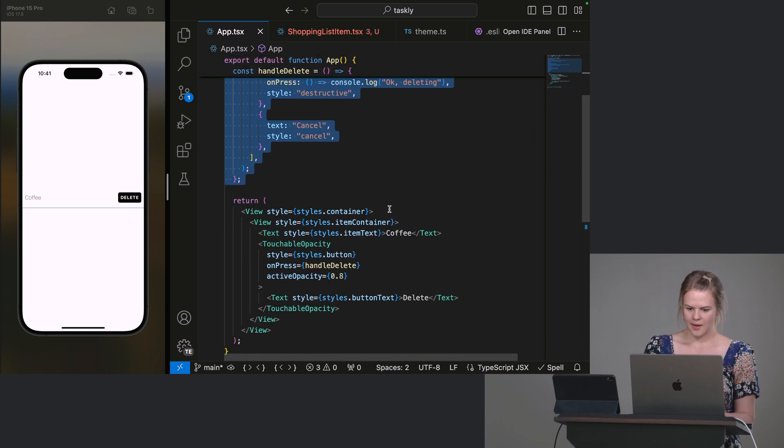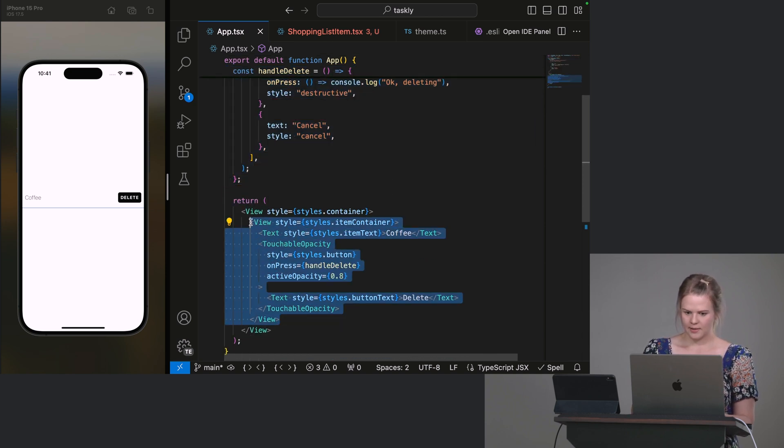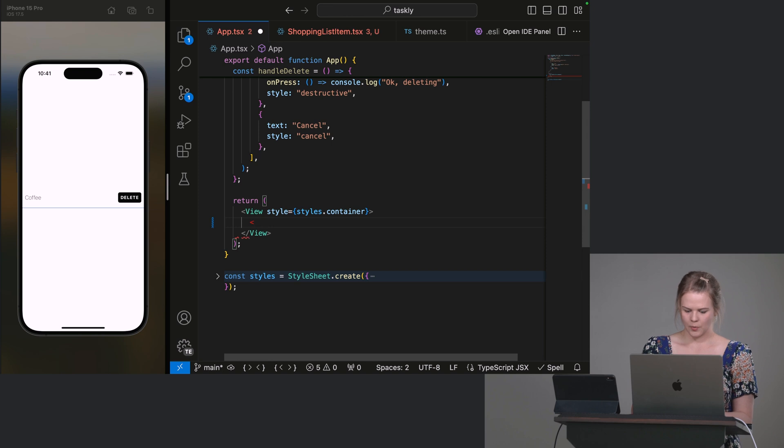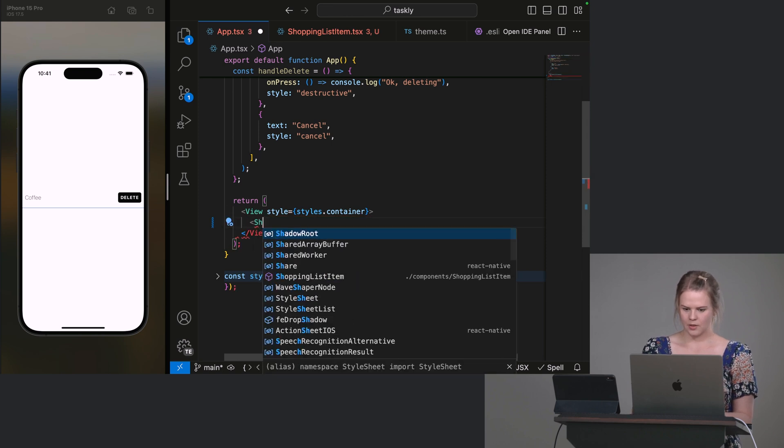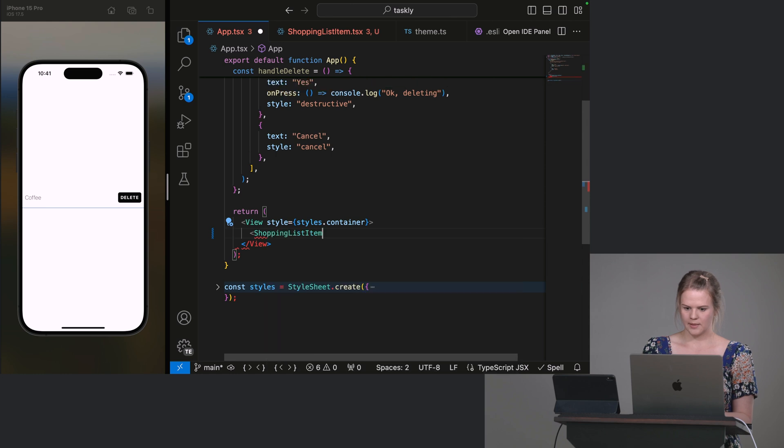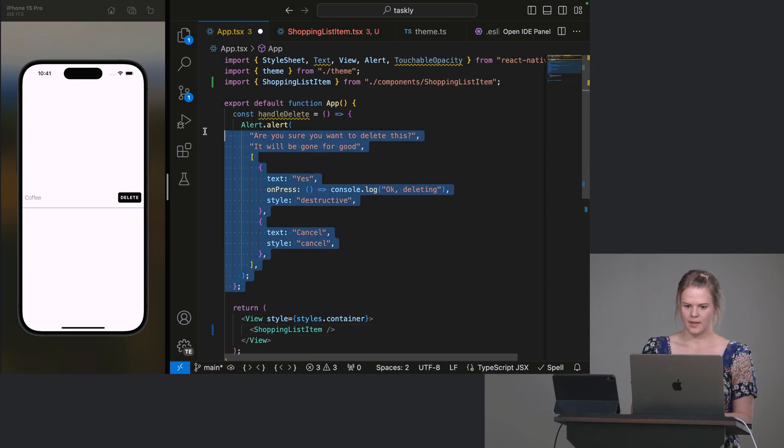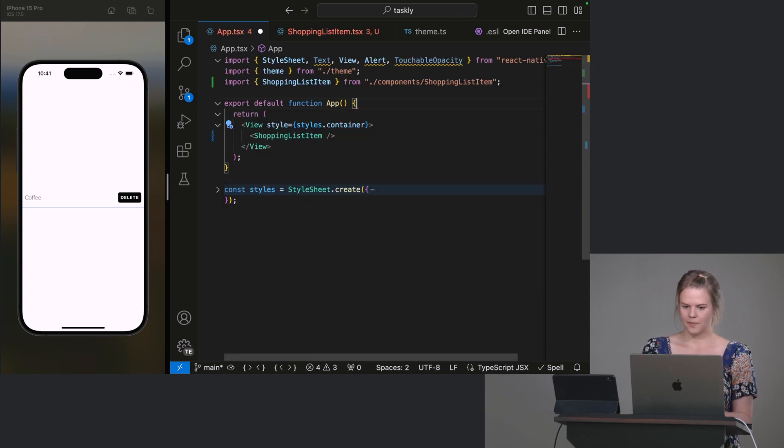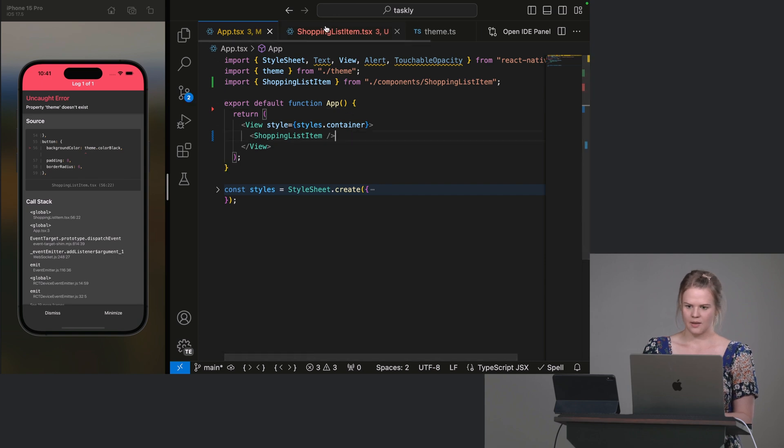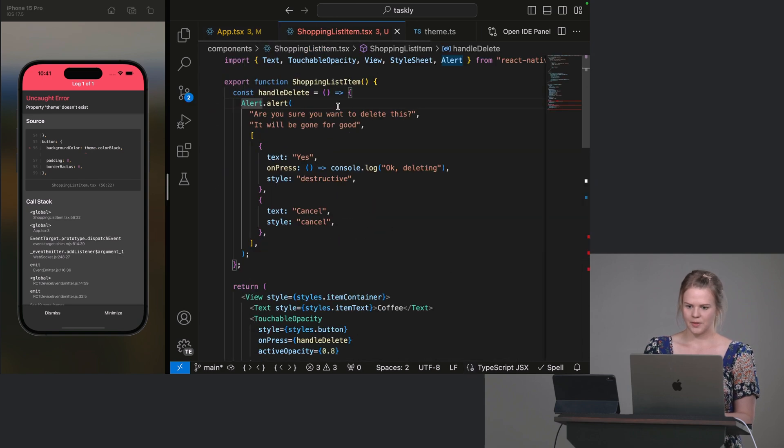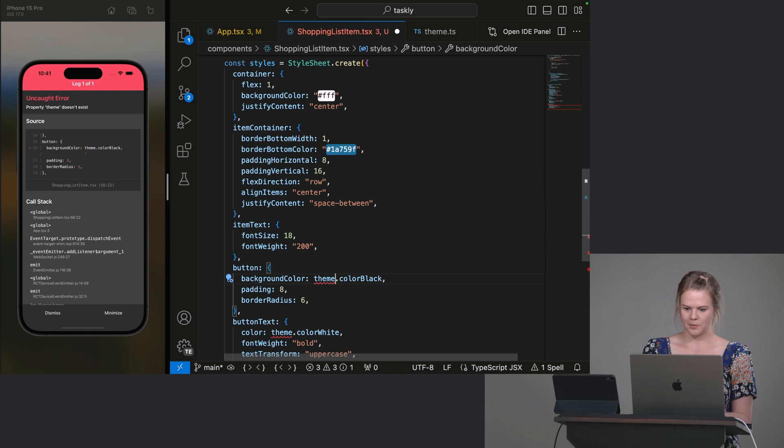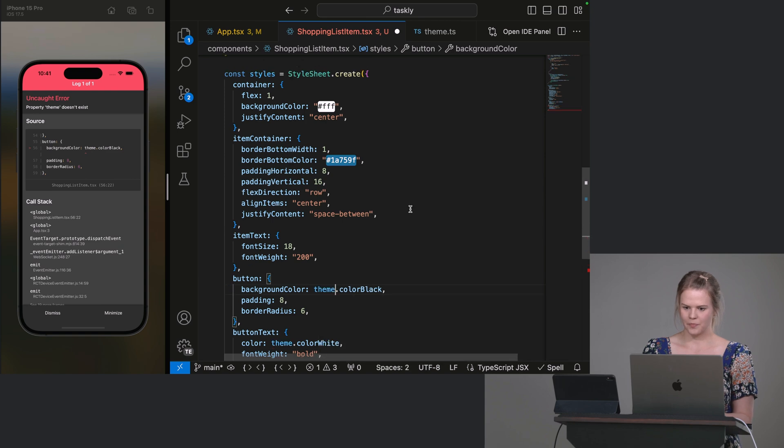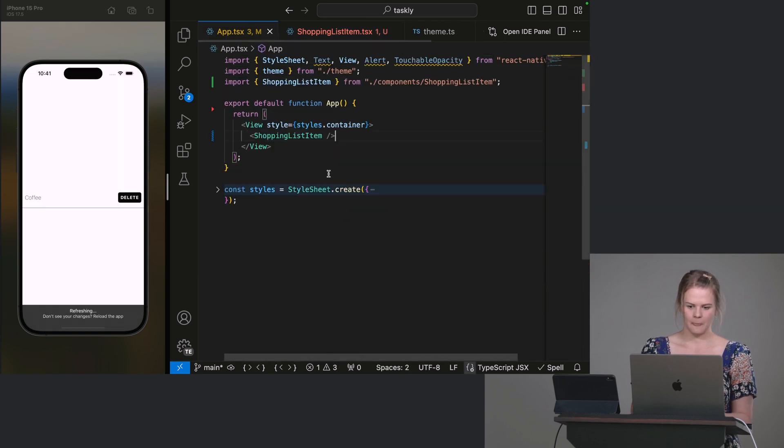And now, instead of having this item here, we can actually import our ShoppingListItem. There we go. Oh, I've forgotten to import theme. There we go. Let's import theme as well. Let's move it from here.